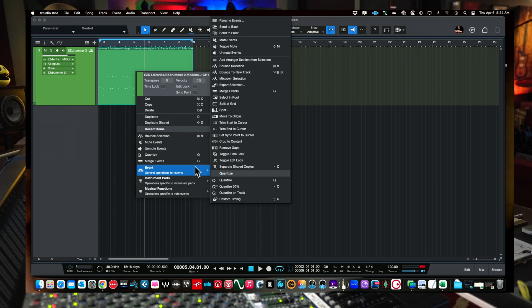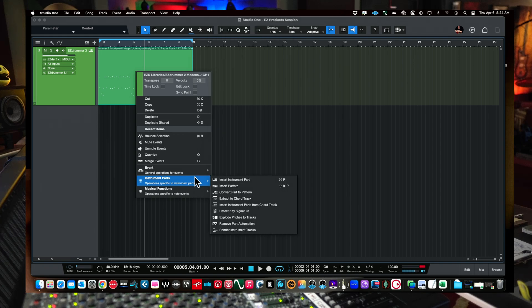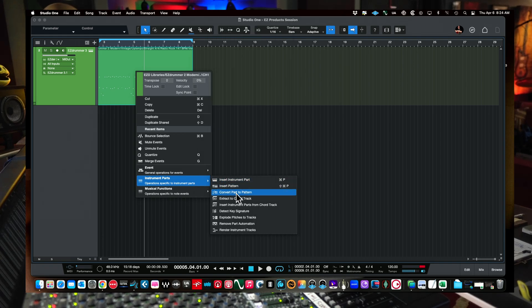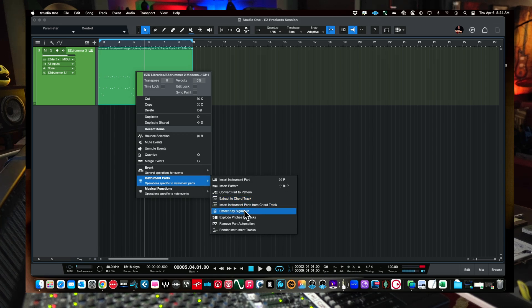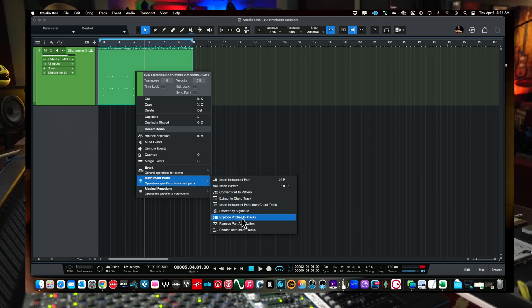And I think it's instrument part, right? And where is the choice here? Am I in the right? Oh, musical functions, is it? I forget where it is. Hold on here. Uncle Dave should have done this off camera. Or is it events? We want to go to explode to pitches. That's what we're looking for. And I thought it was under instrument part here. Instrument extract, chord track, inserts. It's right here.